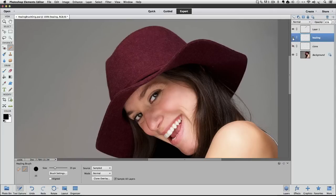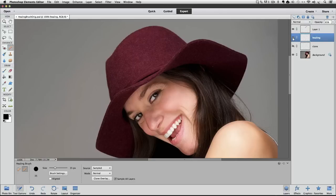So that wraps up this video on using the Healing Brush in Photoshop Elements. Let me know if you have any questions. Until next time, this is Rick saying take care.